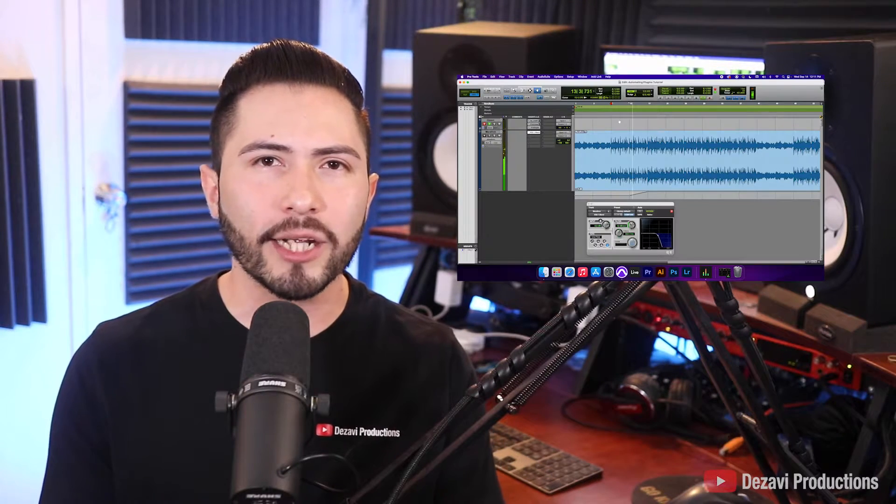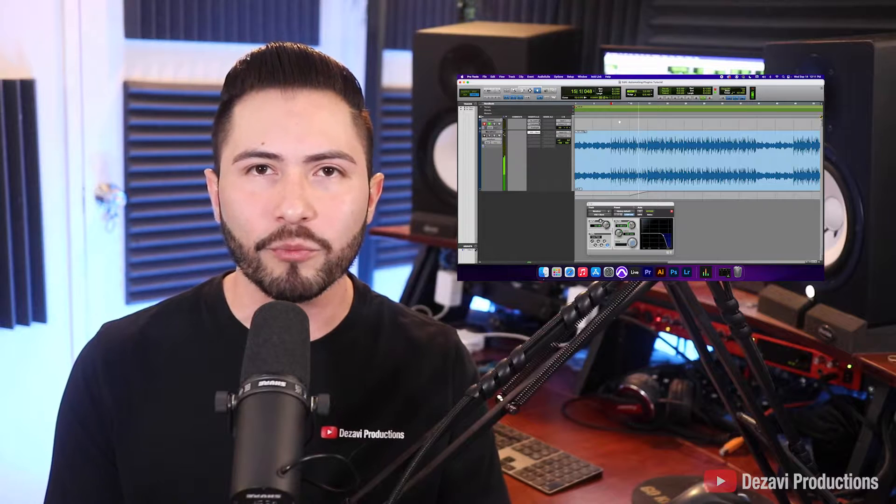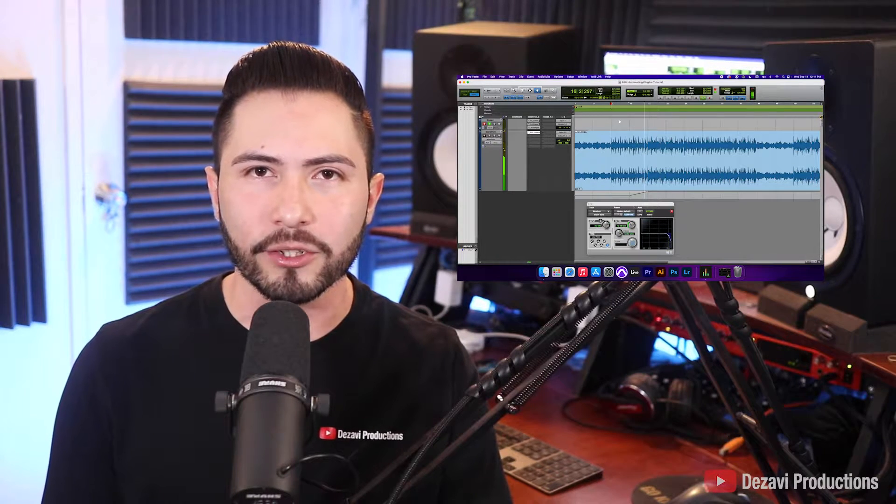Welcome back to Dezavi Productions. My name is Dezavi. Today I'm going to show you how to automate plugins inside of Pro Tools. When you automate your plugins, you can create some awesome effects that give your tracks some movement and make it a lot more interesting to listen to.